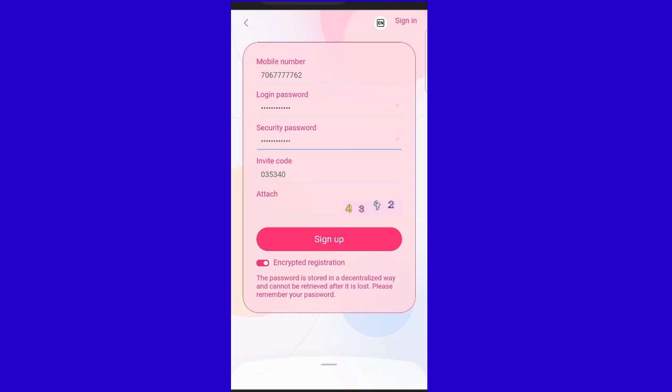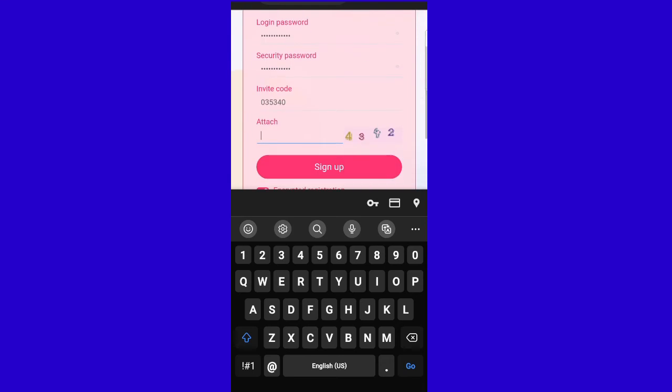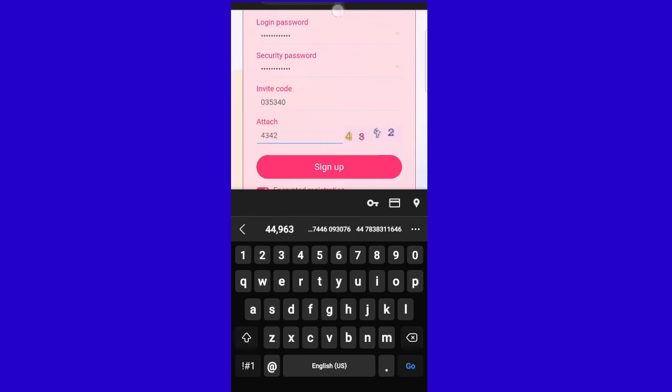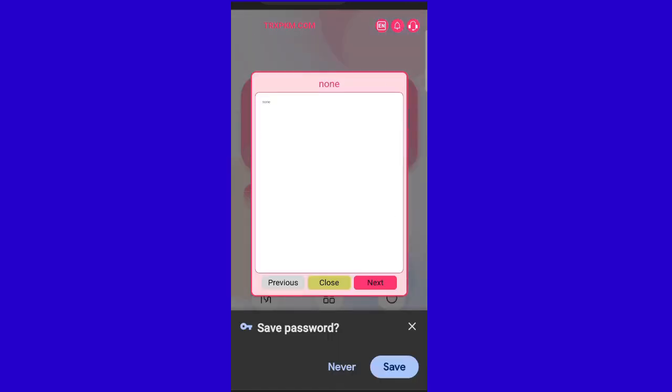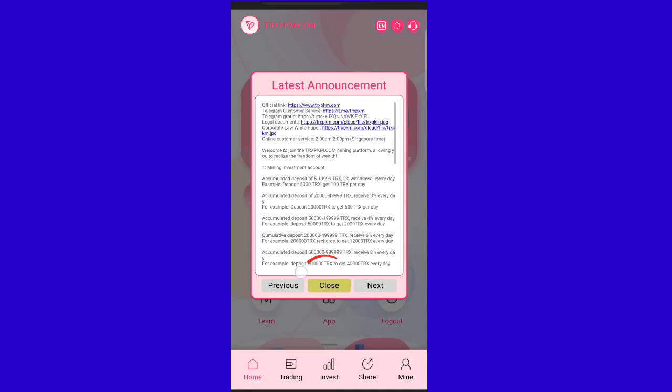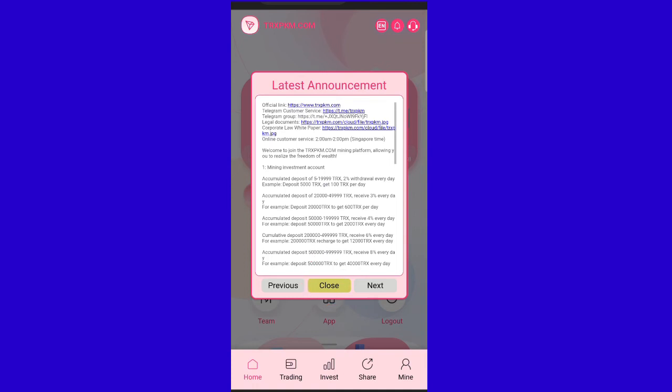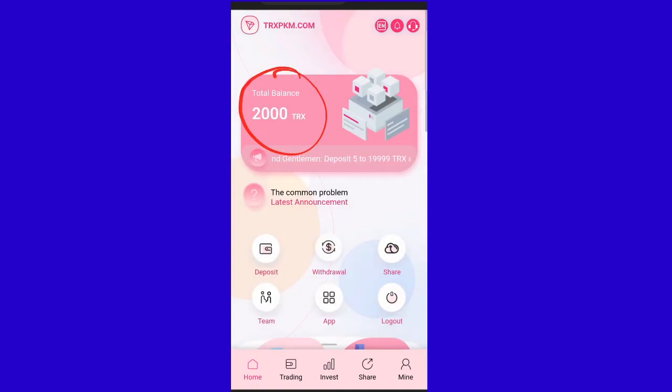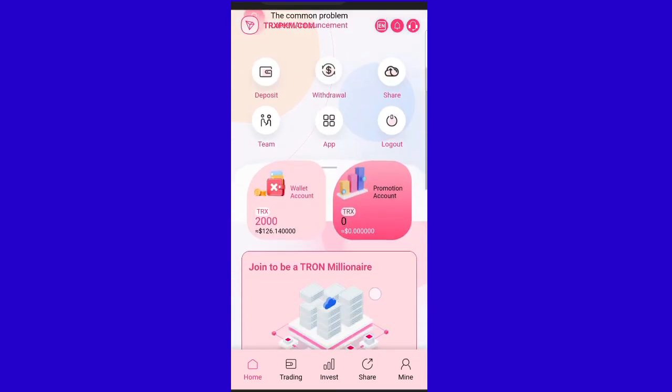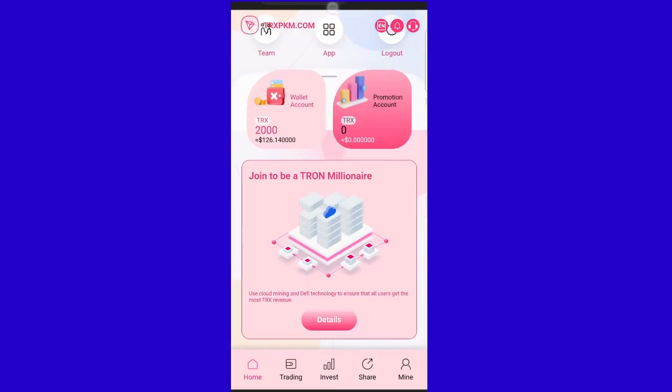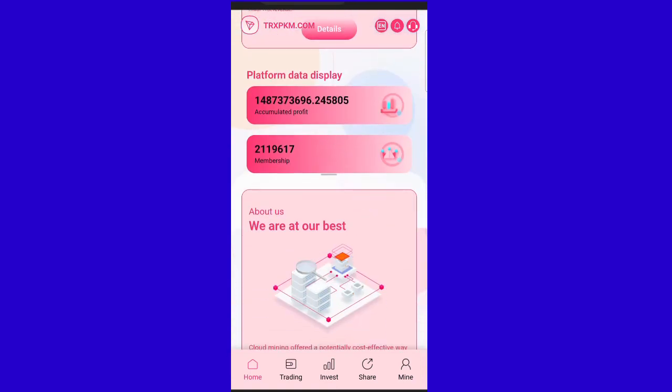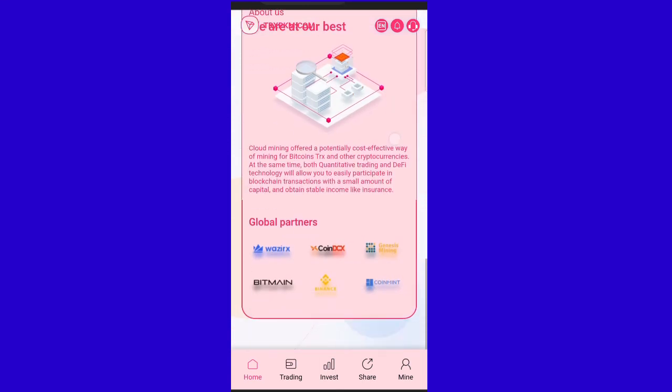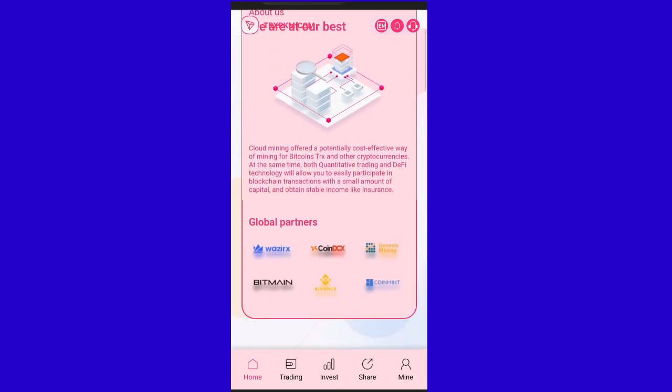If you want to sign up, you can complete the registration. Once logged in, you can see TRX and TRX free, and you can access the cloud mining section. TRX is currently at $126. You can see the data, best links, and global partnership companies.